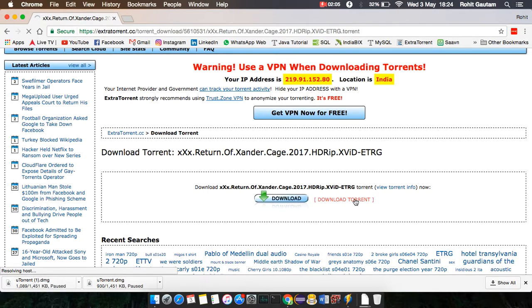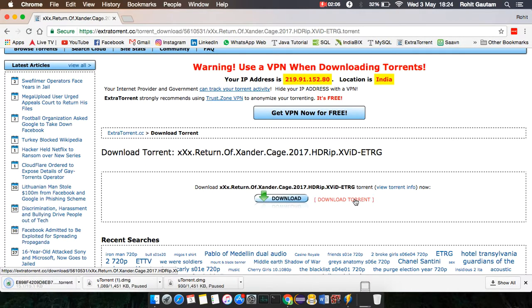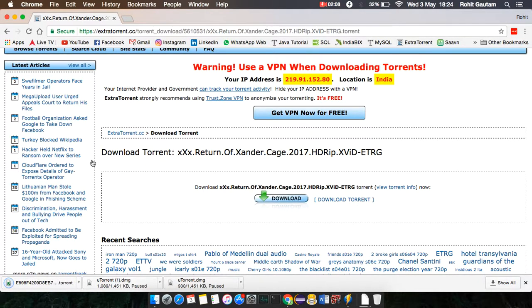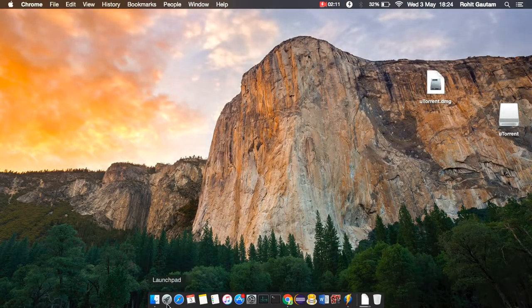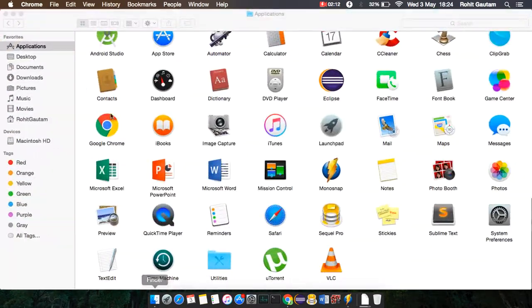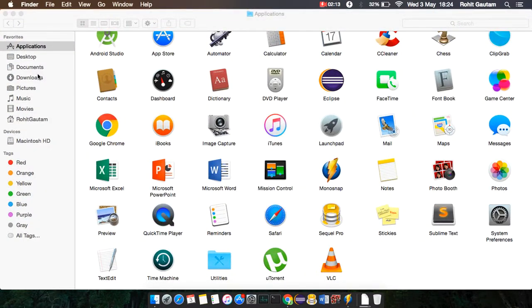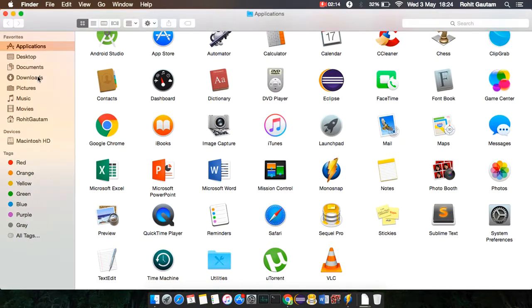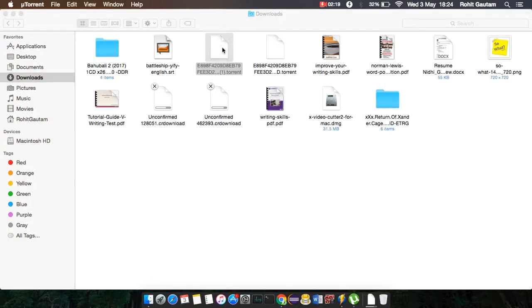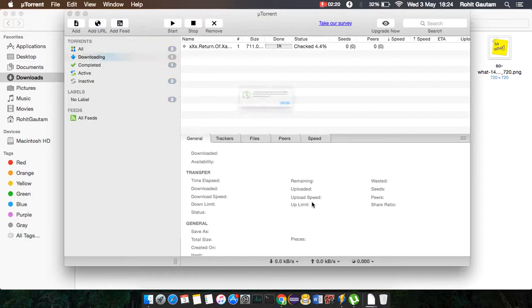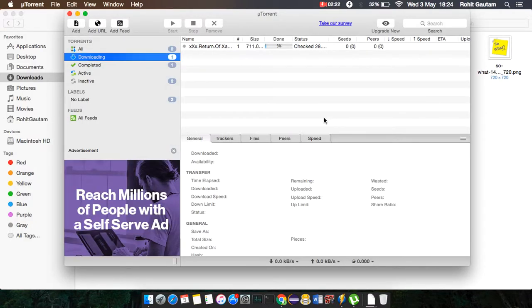As you can see, my download is completed. Go to Finder and check where your file is downloaded. My file is here. Double-click it and it will automatically start uTorrent. Look, my uTorrent has started and my movie is starting to download.